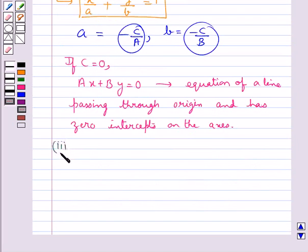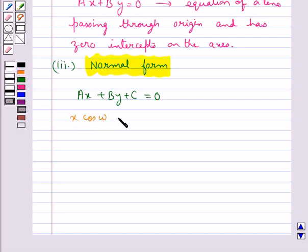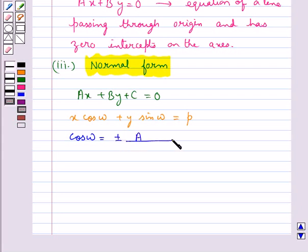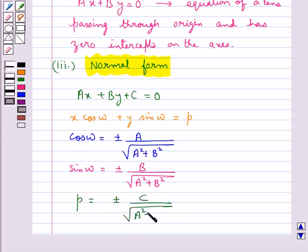Next we shall discuss the normal form. The normal form of the general equation of the line ax plus by plus c equal to 0 is given by x cos omega plus y sin omega equal to p, where cos omega equals plus or minus a upon square root of a squared plus b squared, and p equals plus or minus c upon square root of a squared plus b squared. Proper choice of signs is made so that p should be positive.